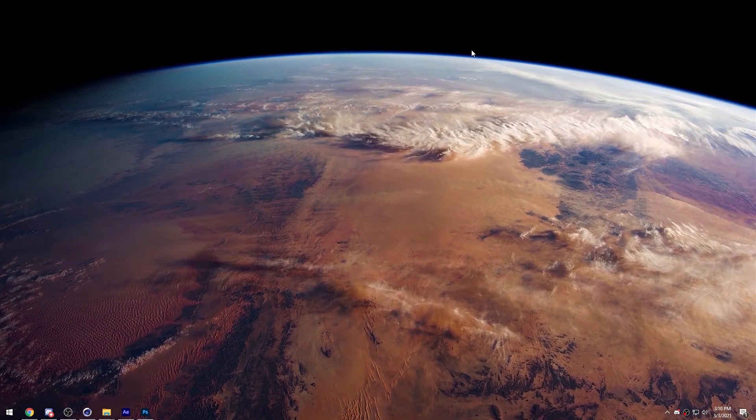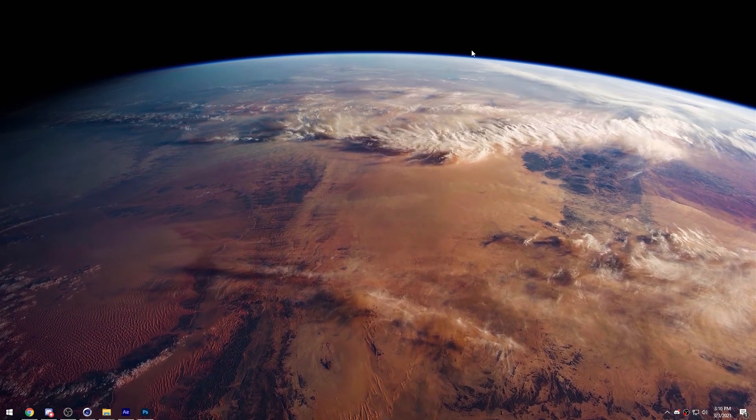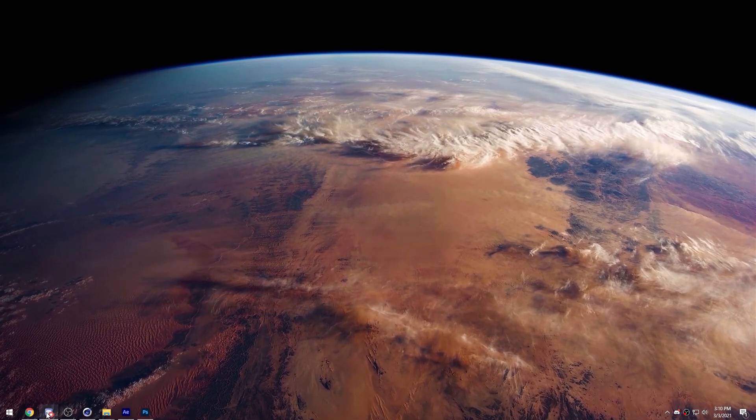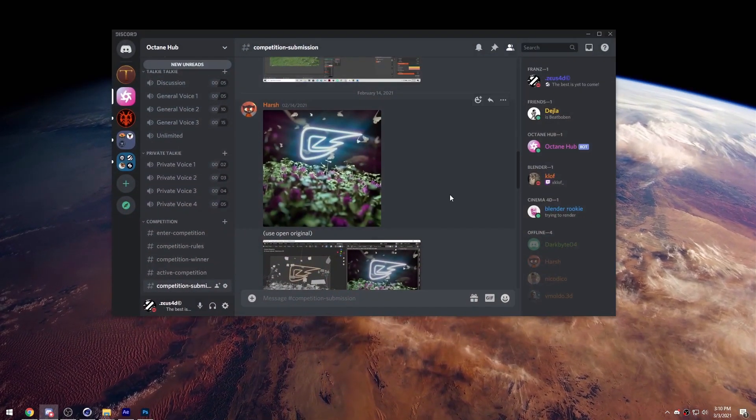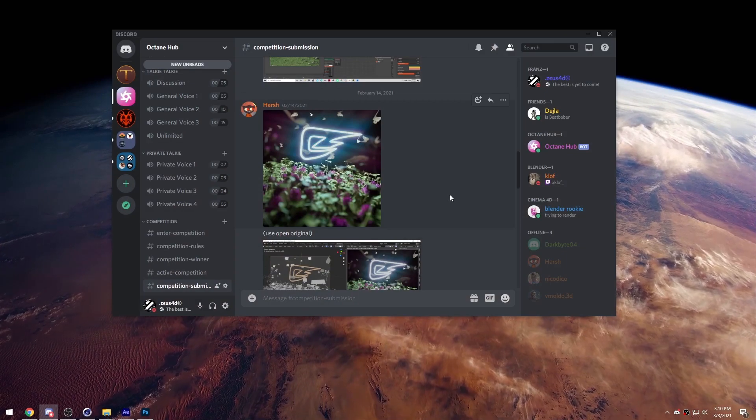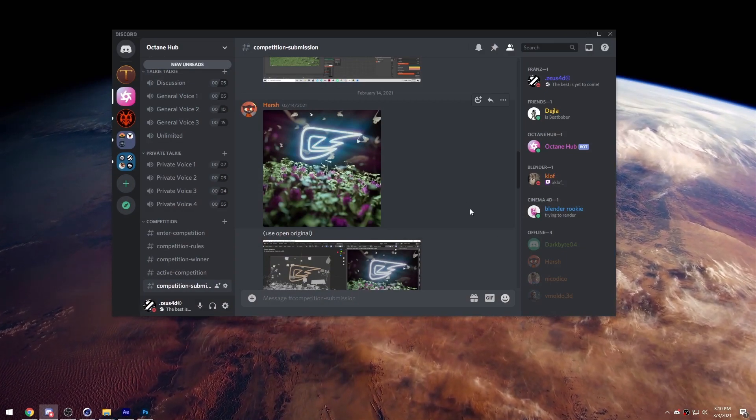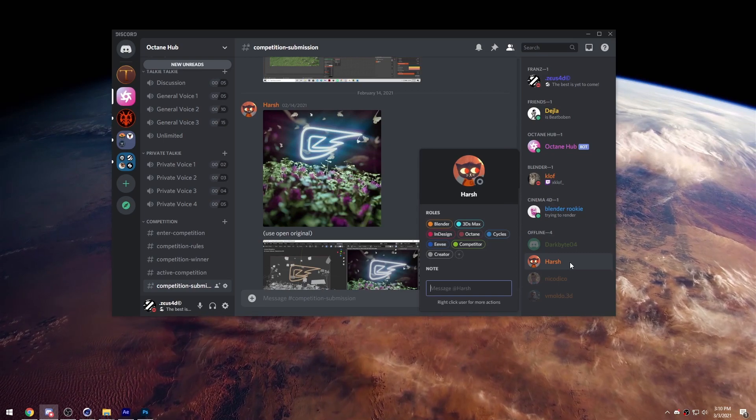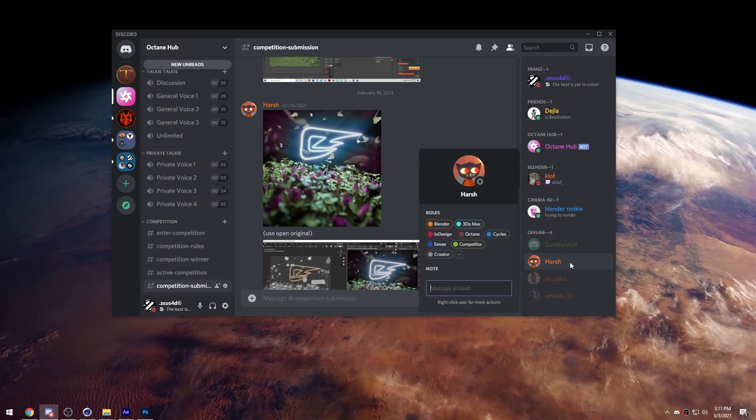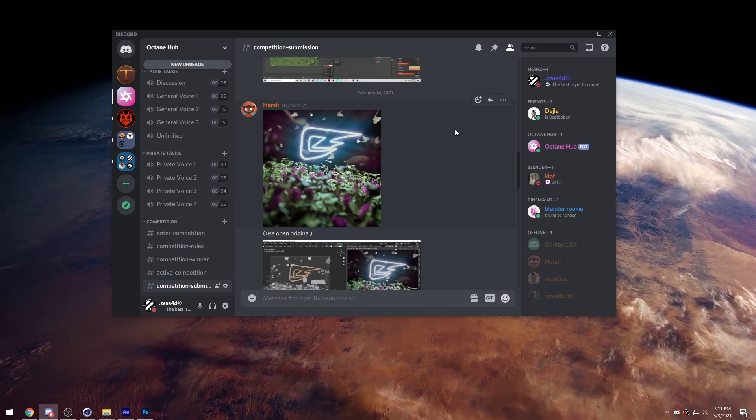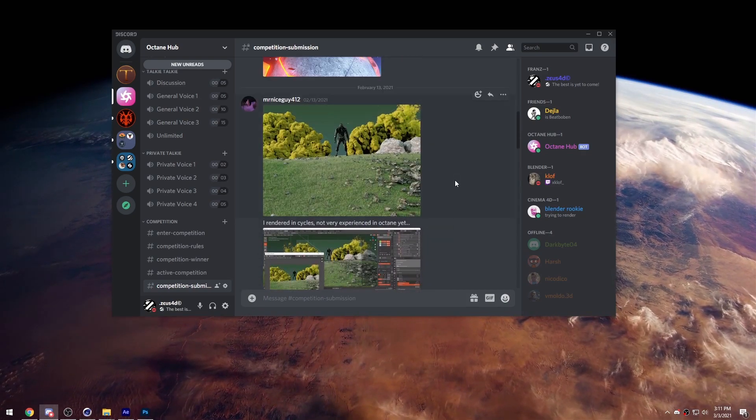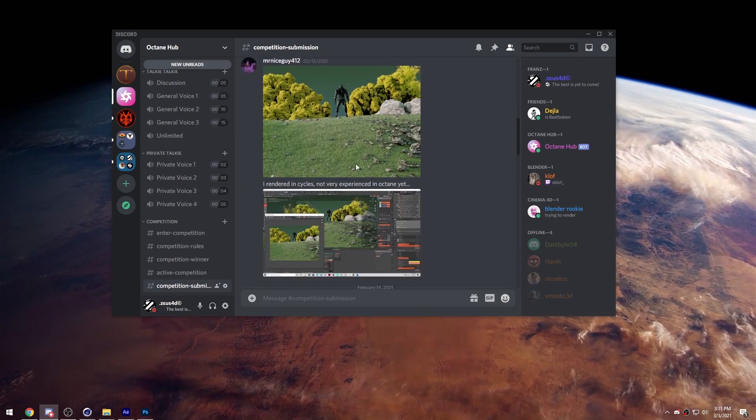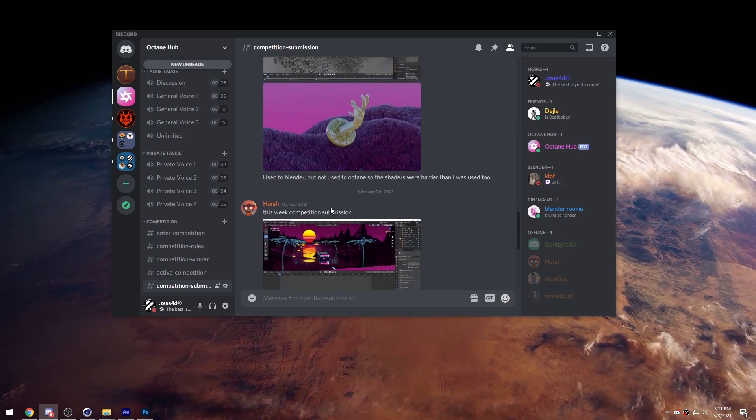So with that out of the way, just quickly for the Blender users and also for the Cinema 4D users, they can also participate. I just want to quickly shout out the winner of last week's competition and the competition of the week before that. Both of those, Harsh won both of those and he's a great guy. I've talked to him in DMs and stuff. He's a chill dude.